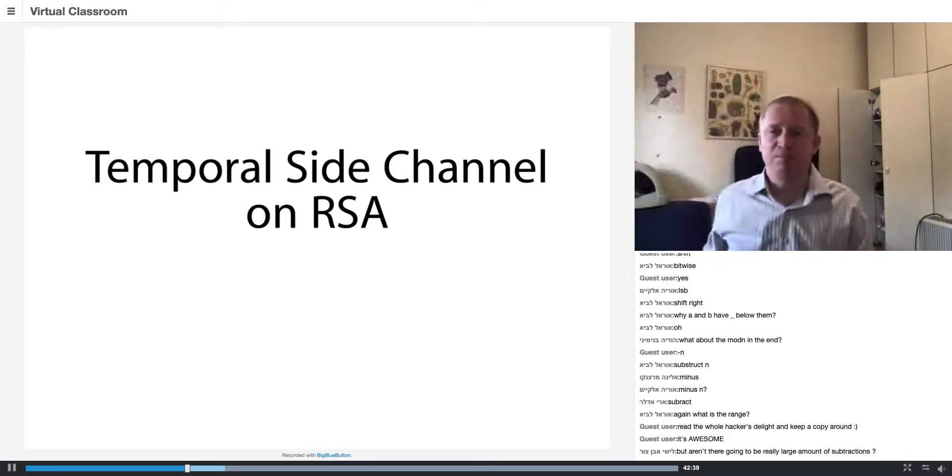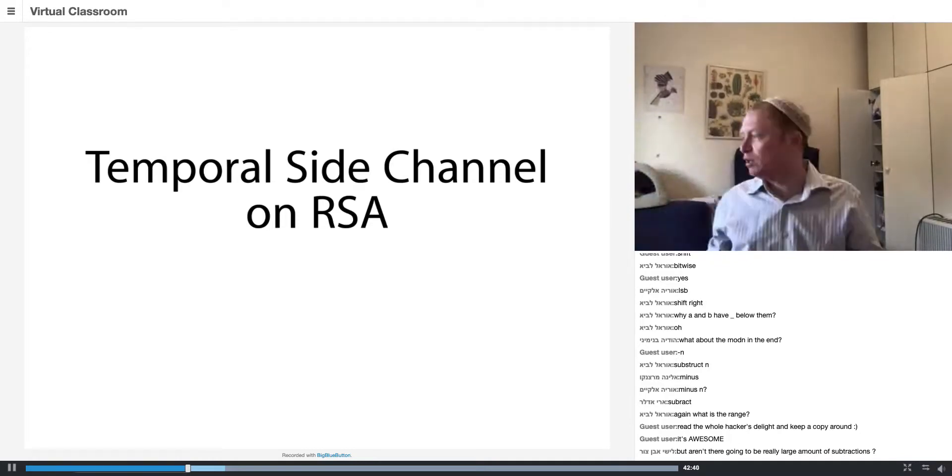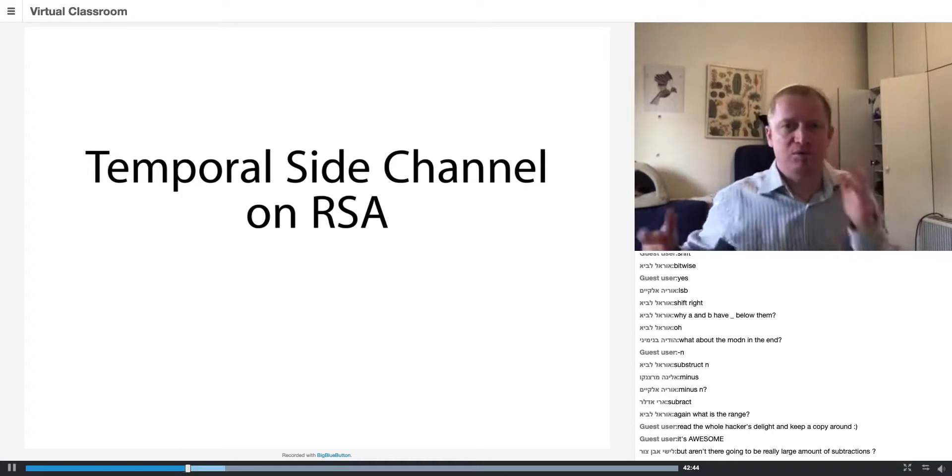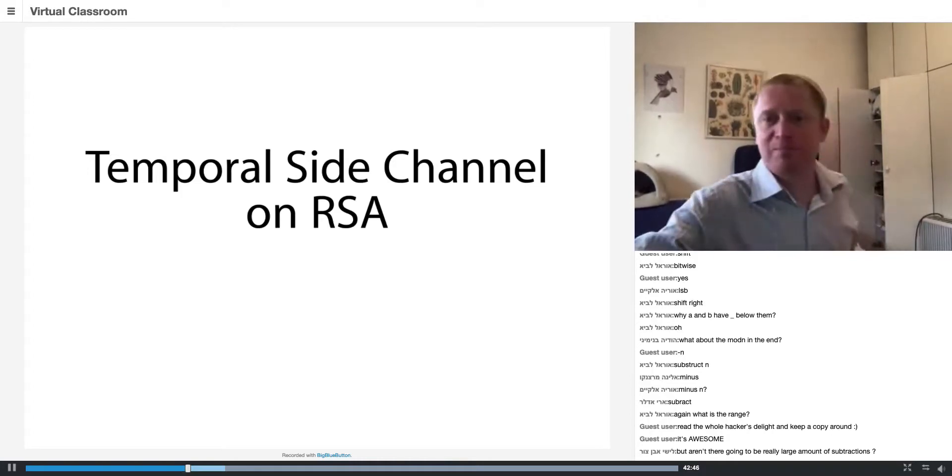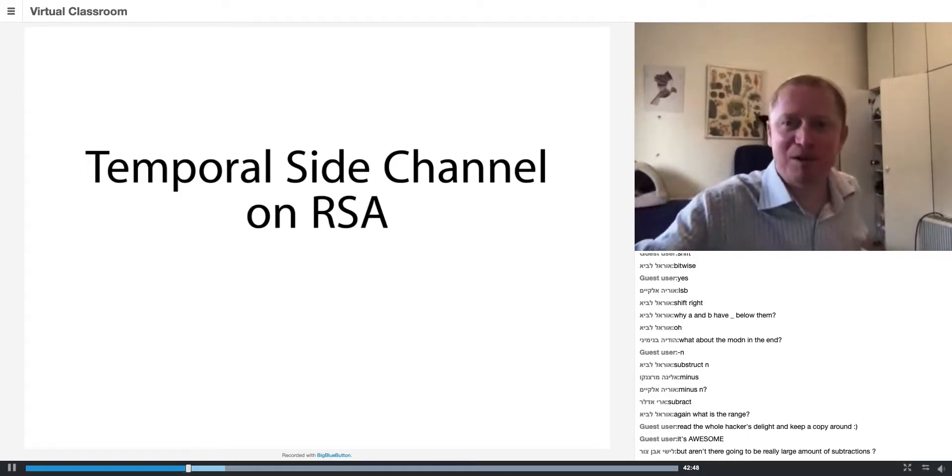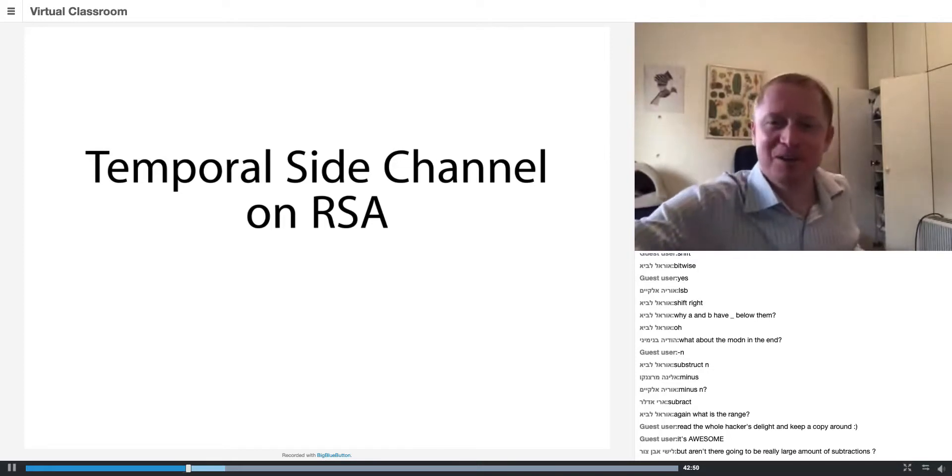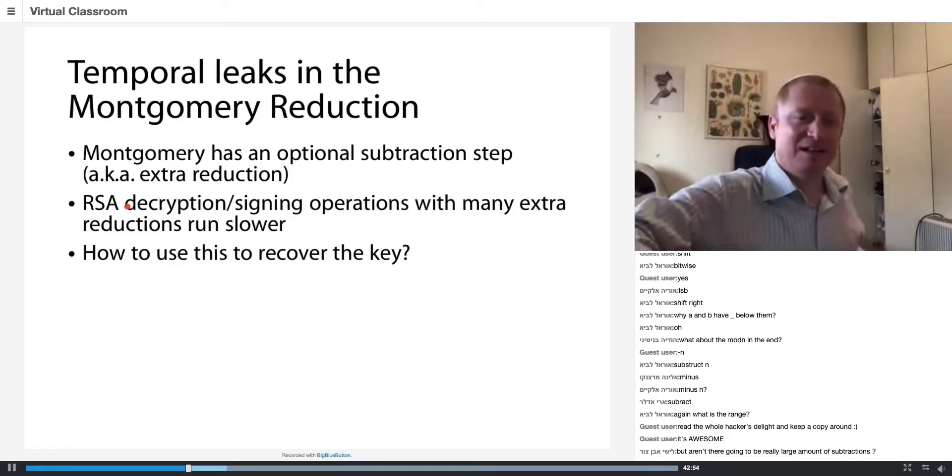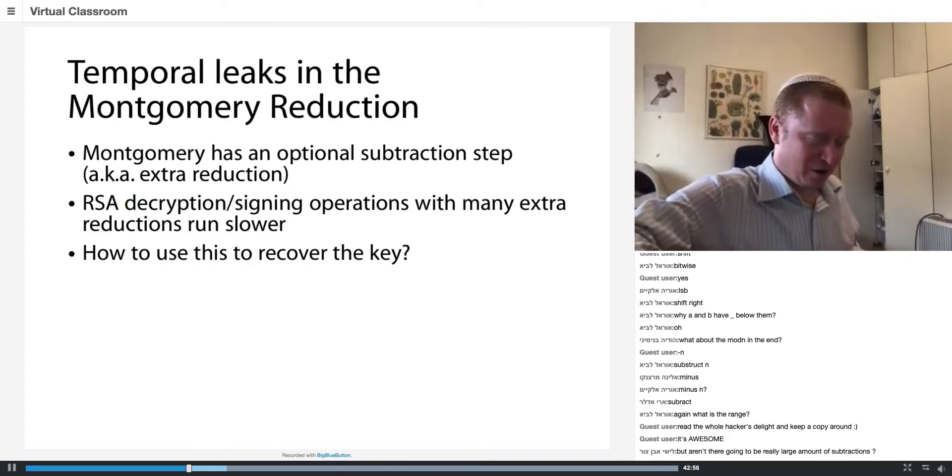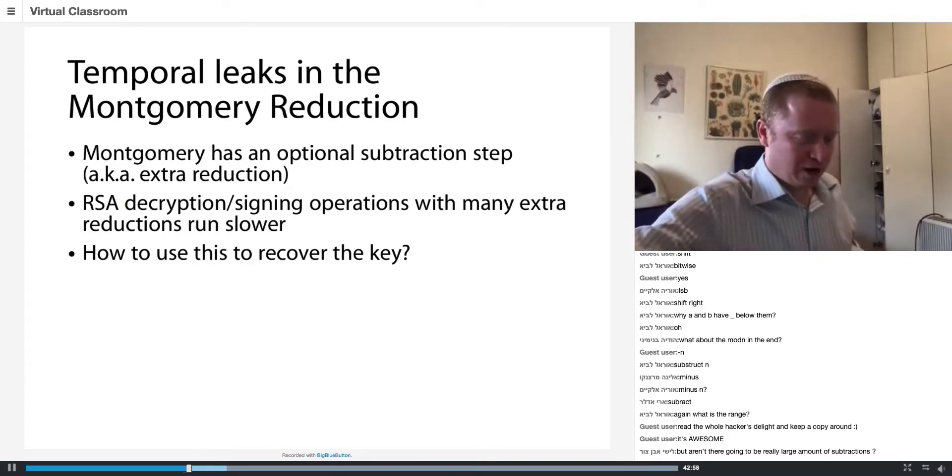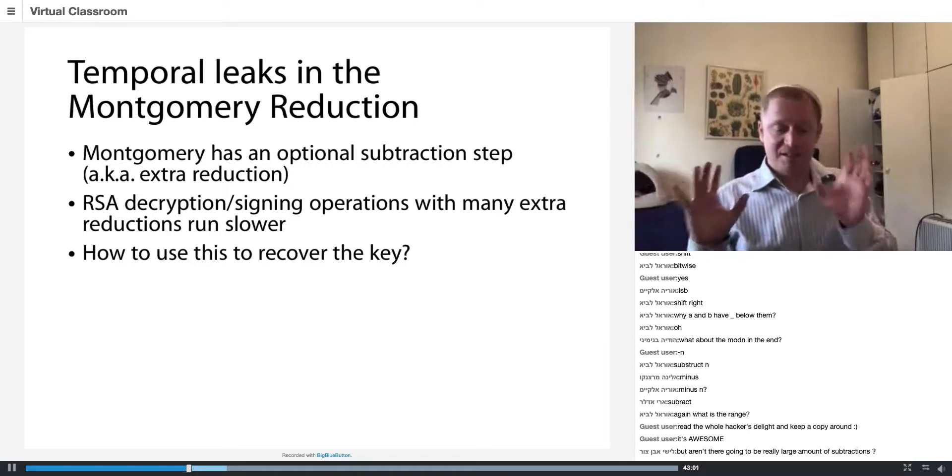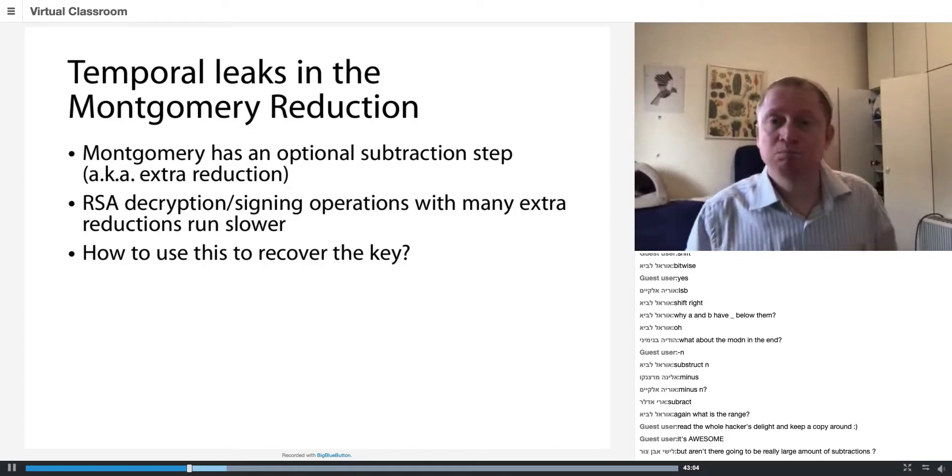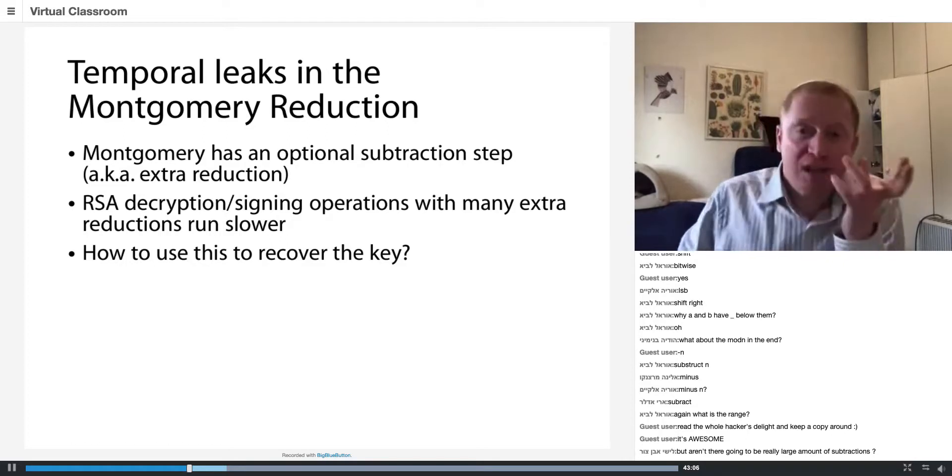This was one of the ideas of Kocher in his 1995 paper, which got into the front page of the New York Times and the front page of the Cypherpunks mailing list also. So Montgomery sometimes has an extra subtraction step, and this subtraction takes time.